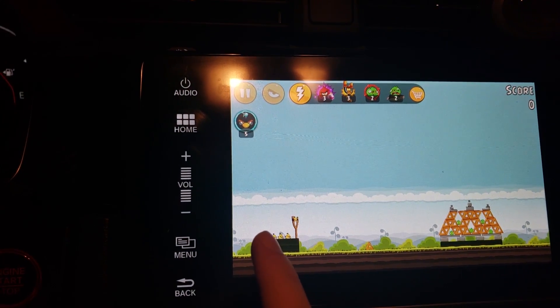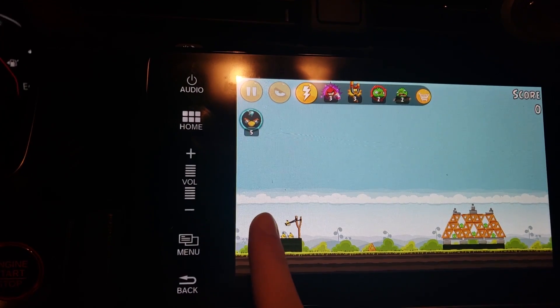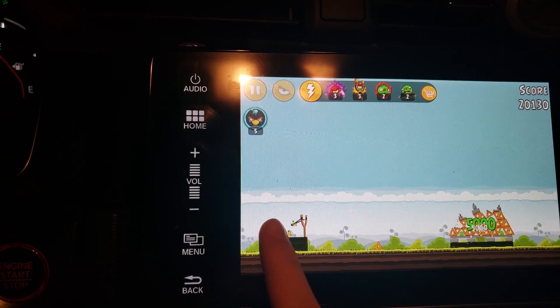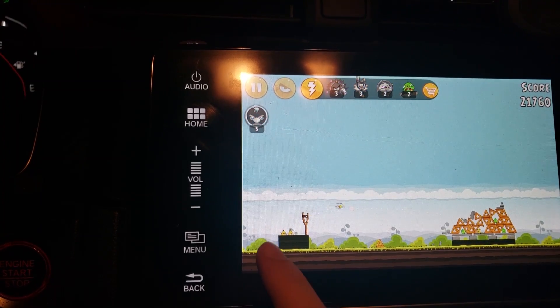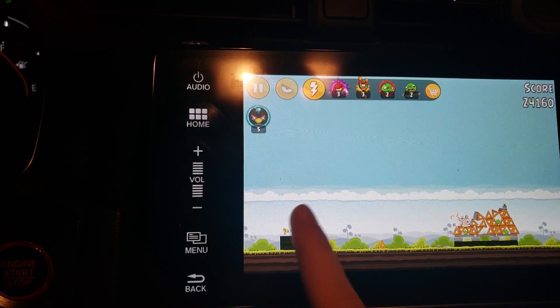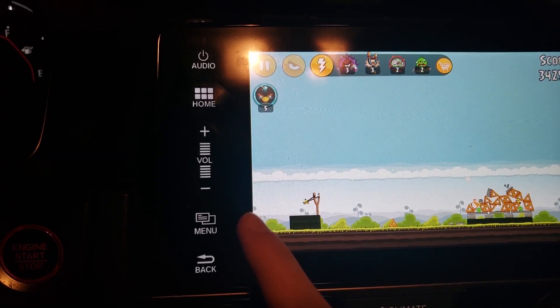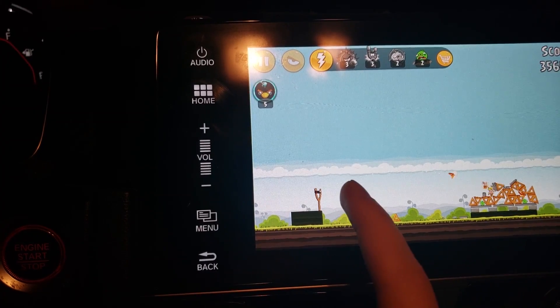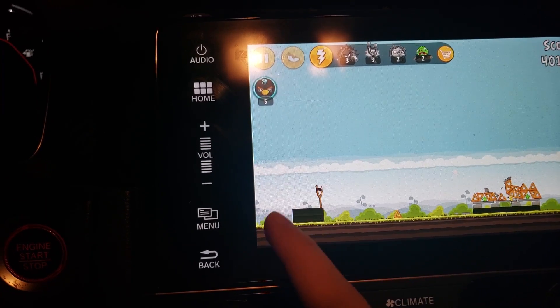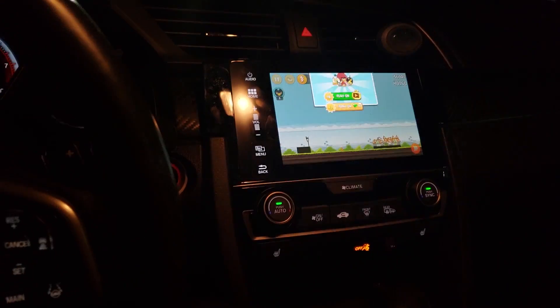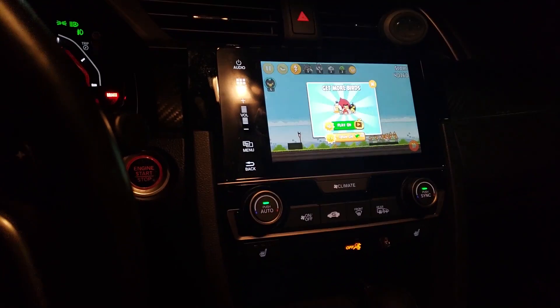I'm right here playing Angry Birds and the animation is small but it's not bad. I love this! So that's it — thank you guys for watching and I hope to see you in the next video.